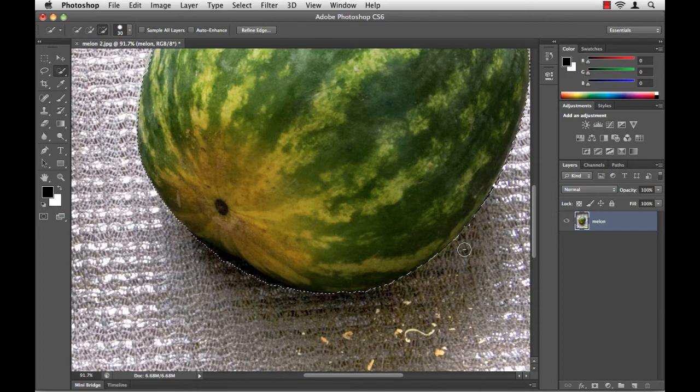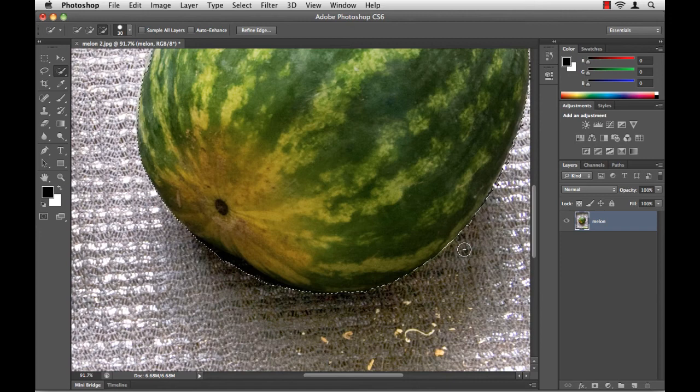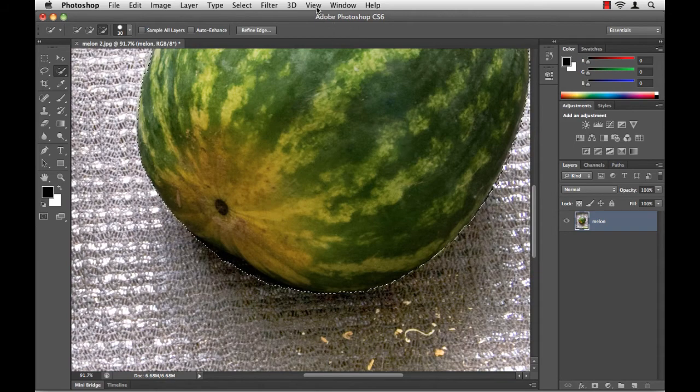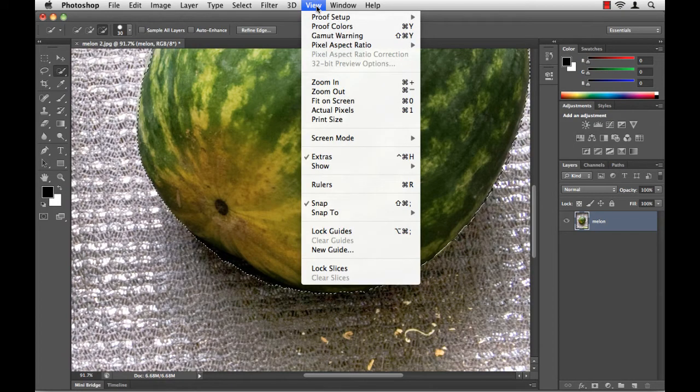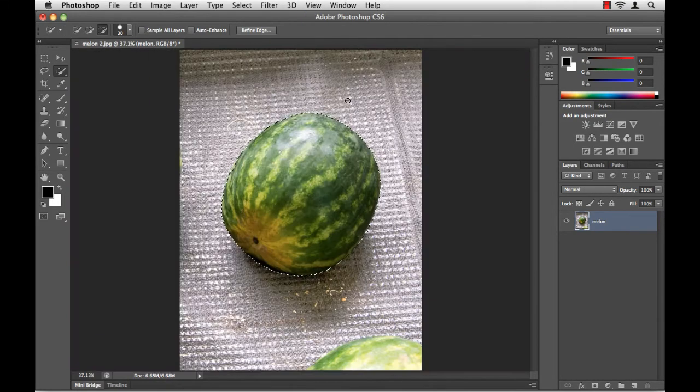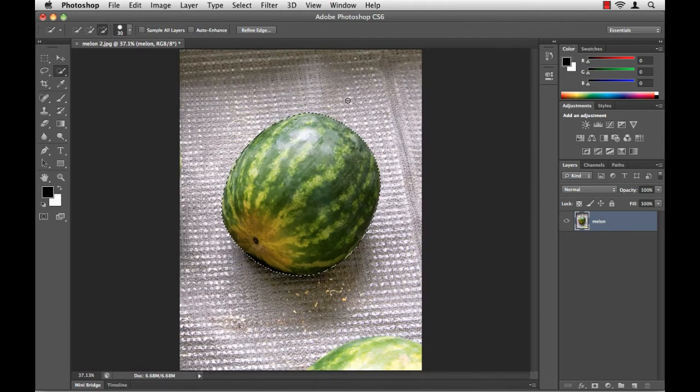Now, my selection is still a little rough around the edges, so Photoshop gives me a tool to help refine this edge even further. First, I'm going to zoom back out. I'll go to the view menu. I'm going to choose fit on screen. That shows me my entire document.